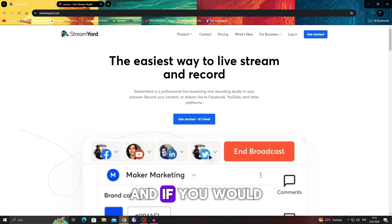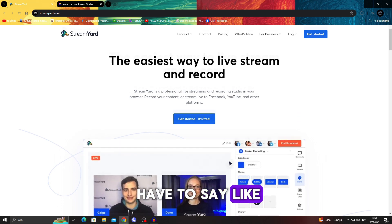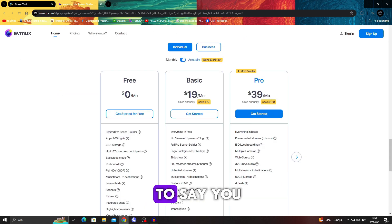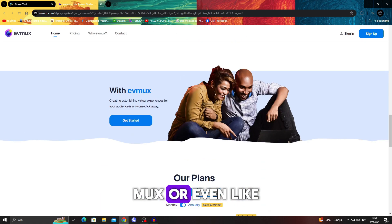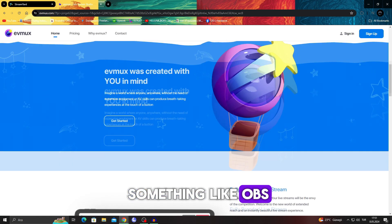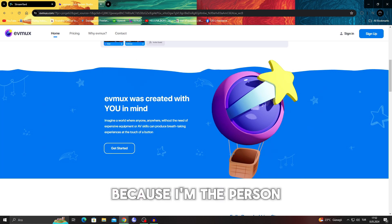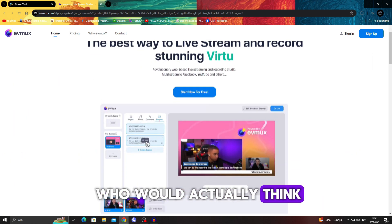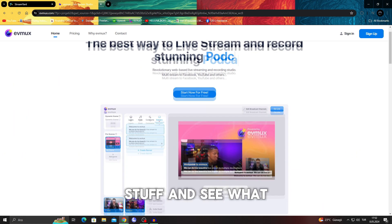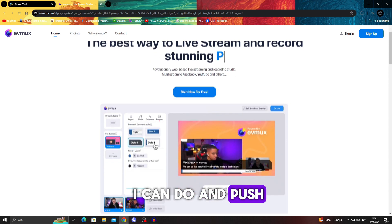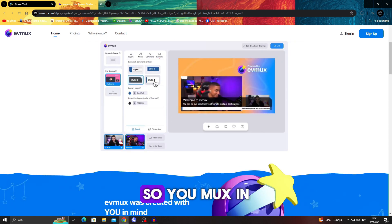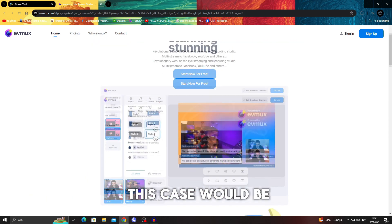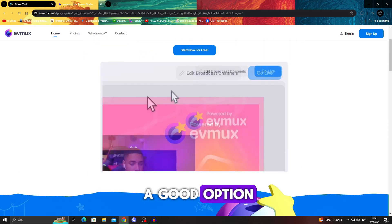And if we would have to say which one we choose, honestly I would have to say Eumux or even something like OBS because I'm the person who would tinker with stuff and see what I can do and push the limits. So Eumux in this case would be a good option.